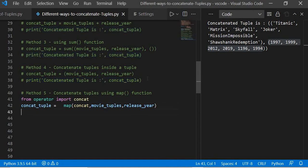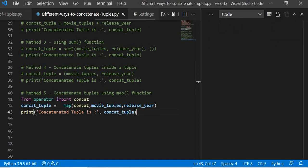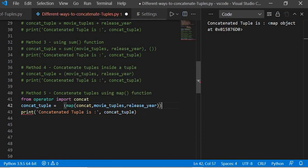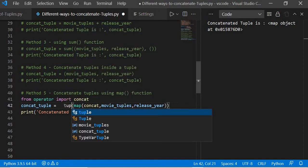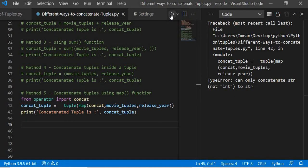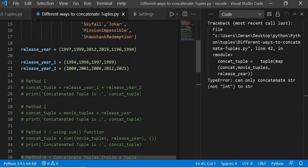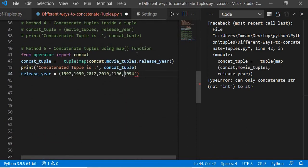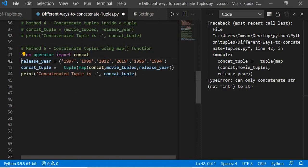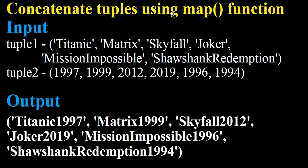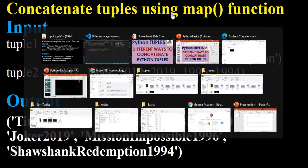If we just print this, it gives a map object. We need to wrap it inside a tuple. If we execute this it throws an error because release_year is not a string. We need to convert release_year to string first. After converting to string and passing it again, if we execute this we get exactly what we wanted: Titanic concatenated with 1997, the year it was released, and so on.